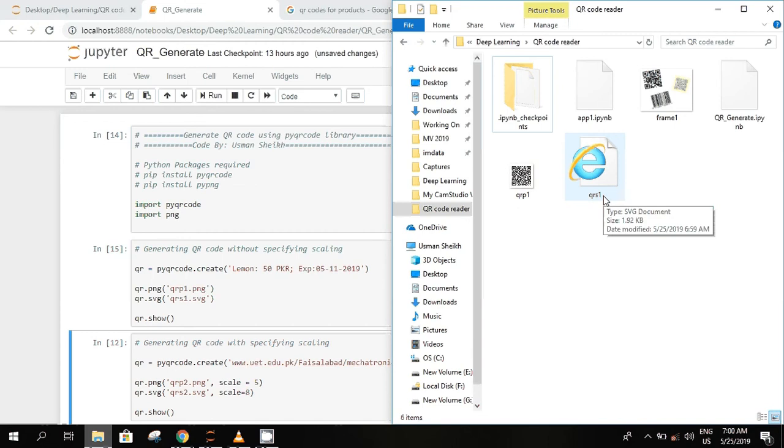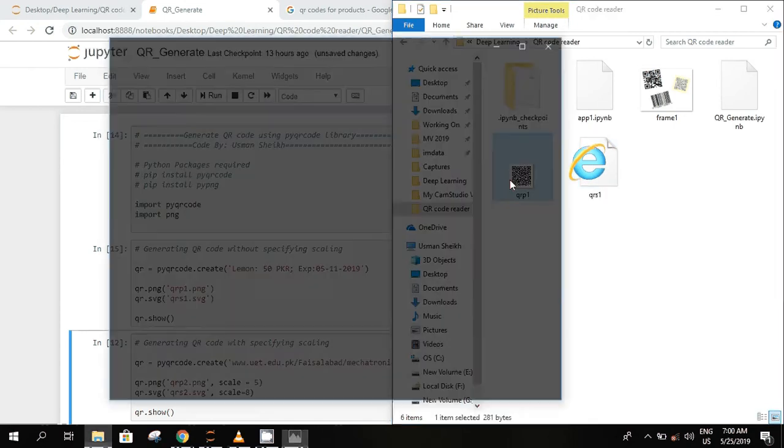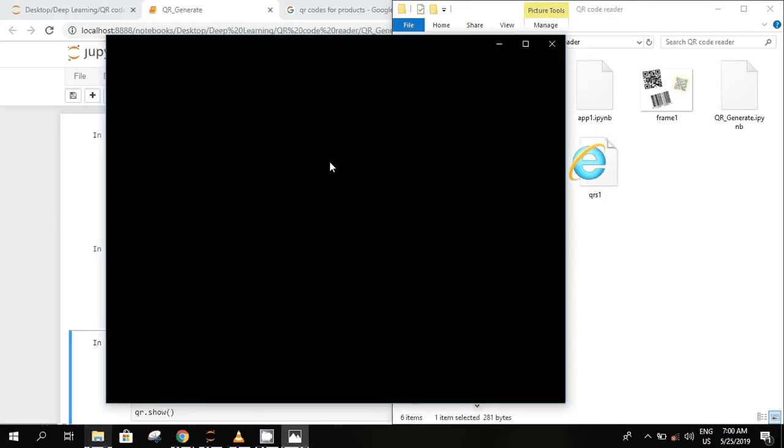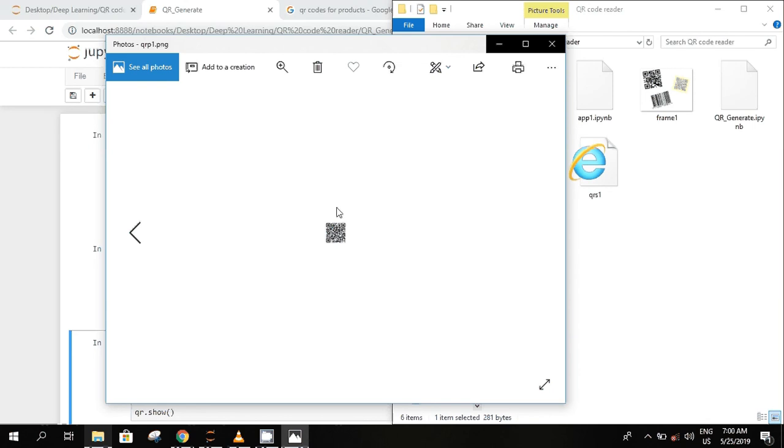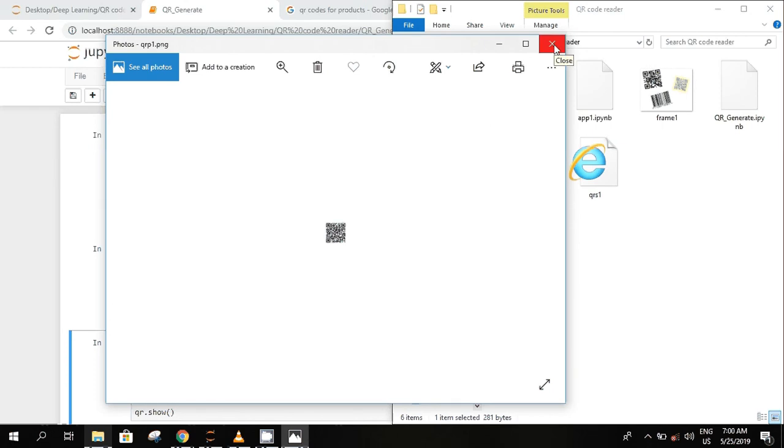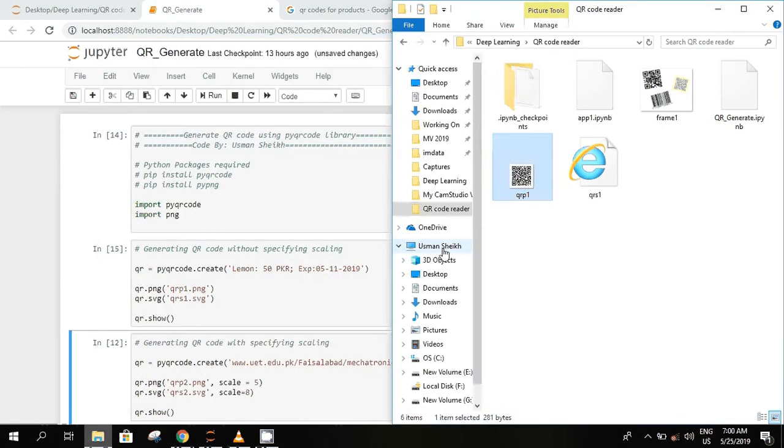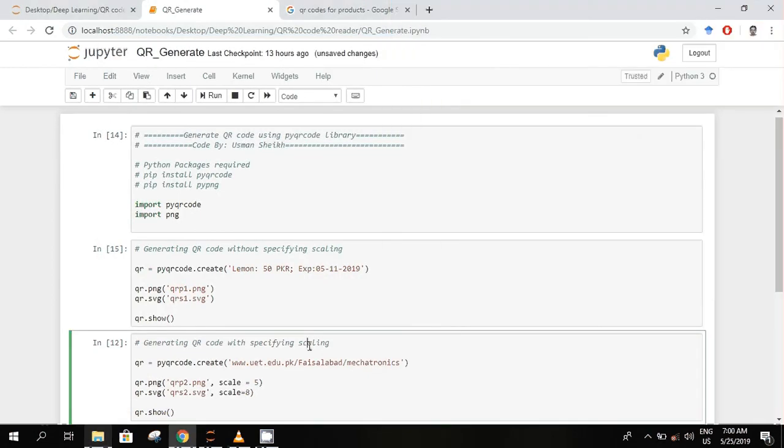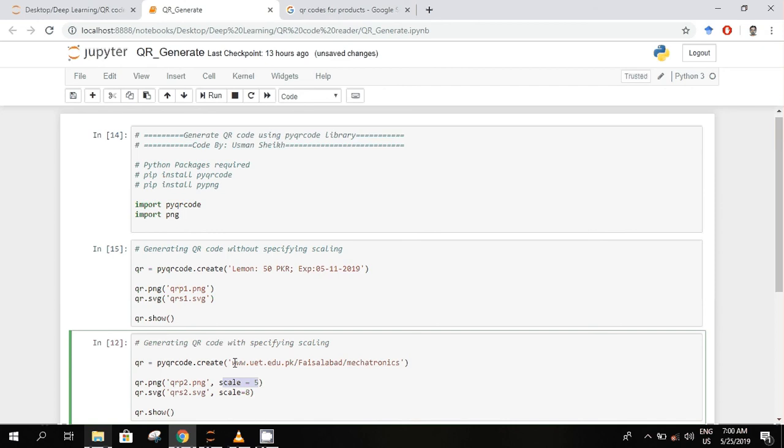And the other one is SVG. By default it will generate a very small QR code, so in order to enlarge this one we are going to use a scaling option in the PNG and SVG file. So I'm changing the data to the website and increasing the scale.